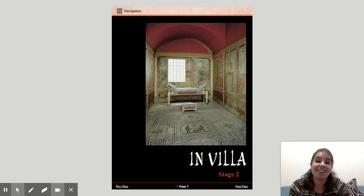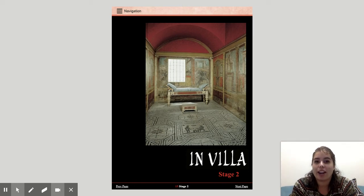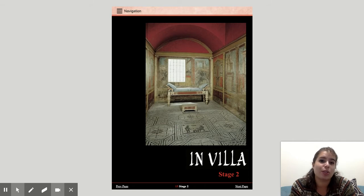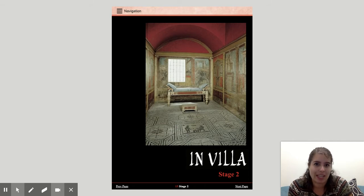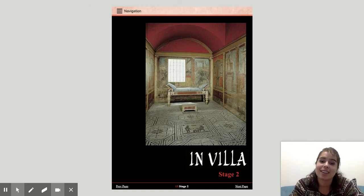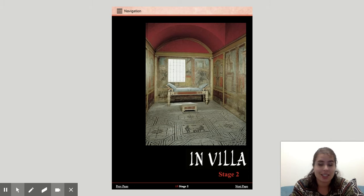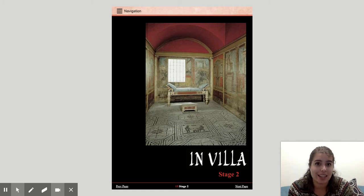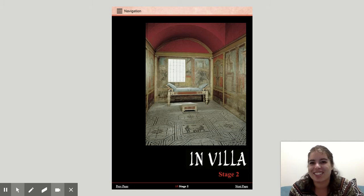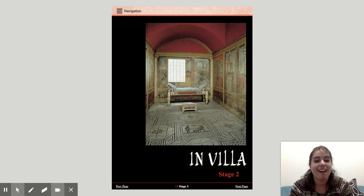Salvete Discipuli! This video is for any of my seventh grade students who are unable to attend class this week and are going to be missing out on this in-class lesson. So if you are attending class, you do not need to watch this — we're going to be covering this in class today.